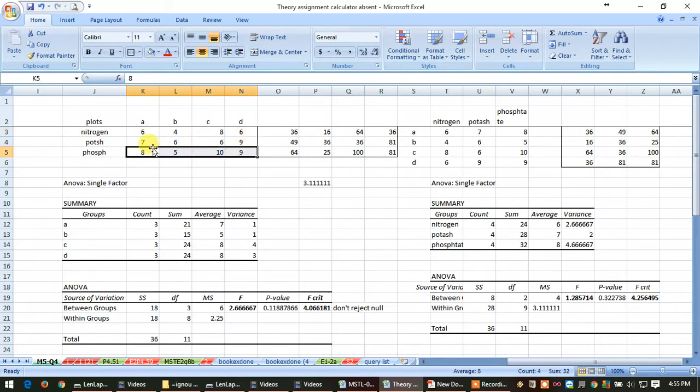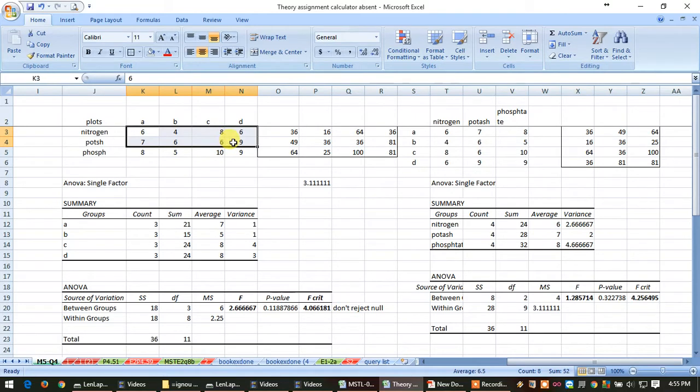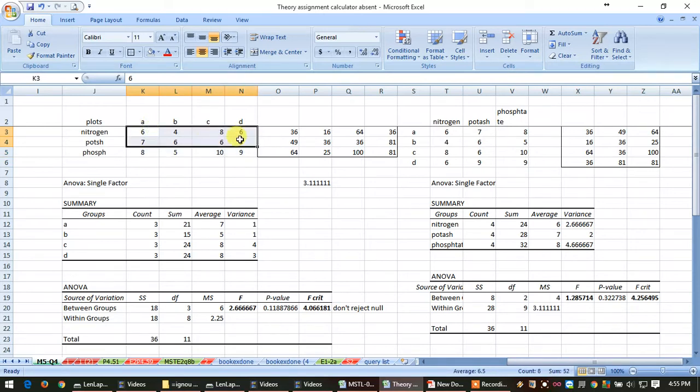Here row is 4, so 4 minus 1 equals 3, and in 3... sorry, 3 minus 1 equals 2, so in 2 you have to count all, that is it.